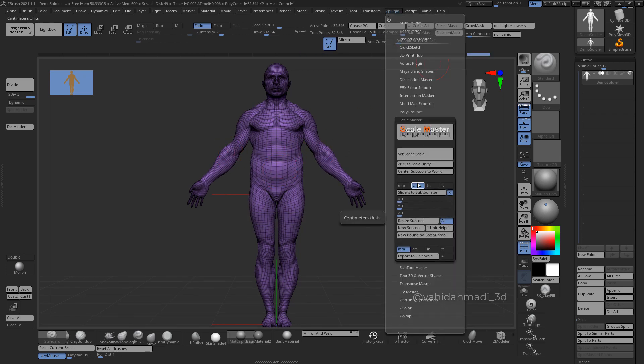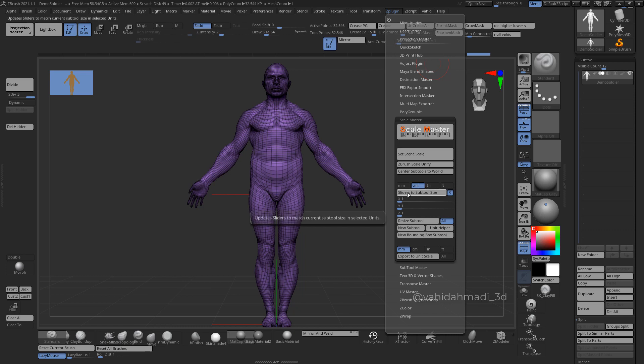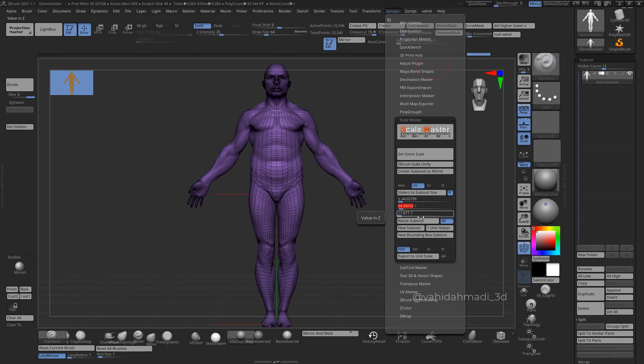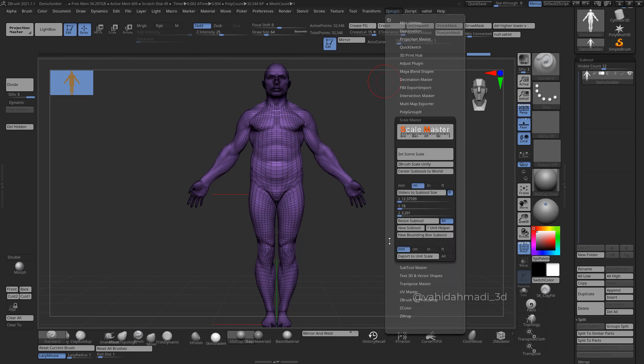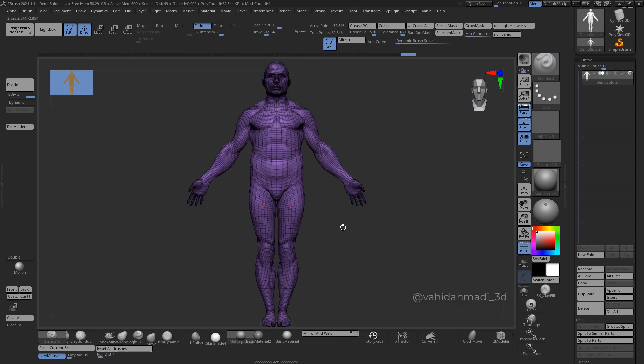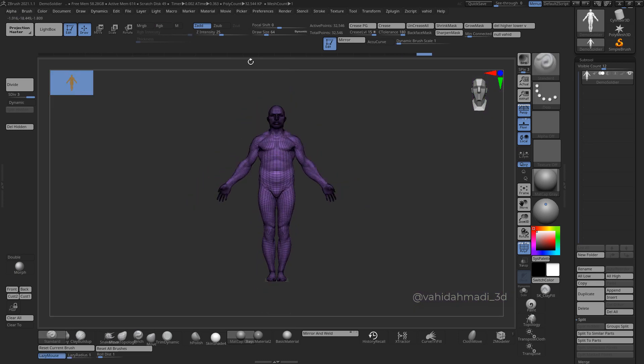Then I click on Centimeters and I click on this slider's SubTool Size to update that size. Then I come to the Y and I type 180, then I click on Resize SubTool.